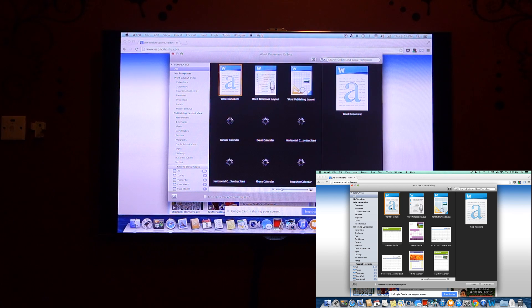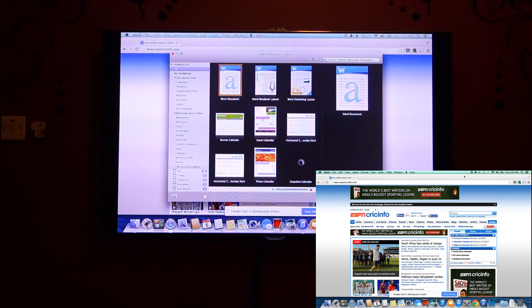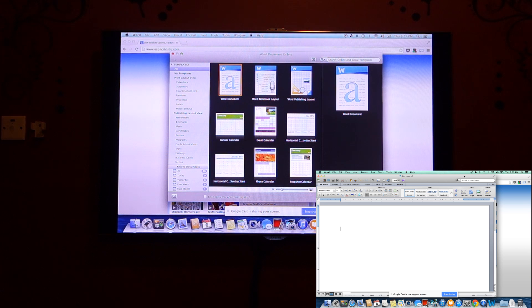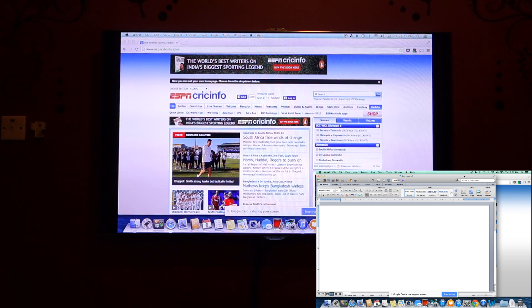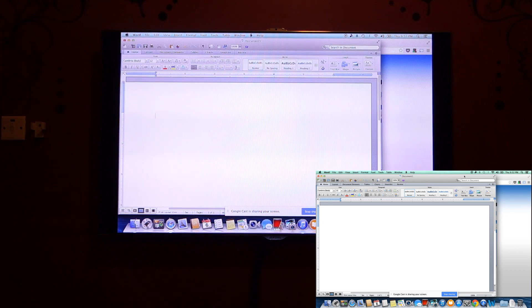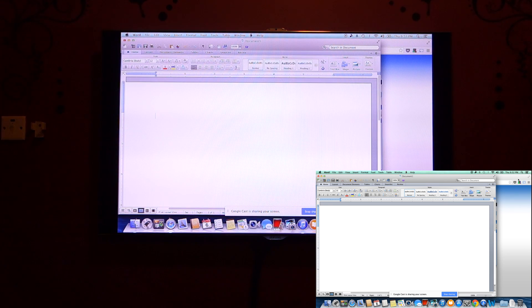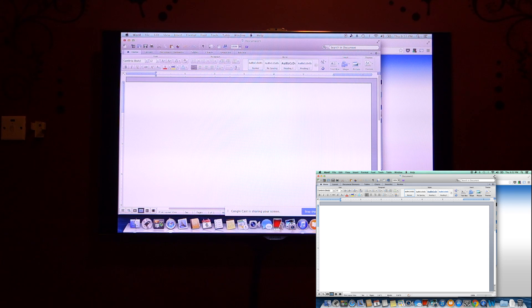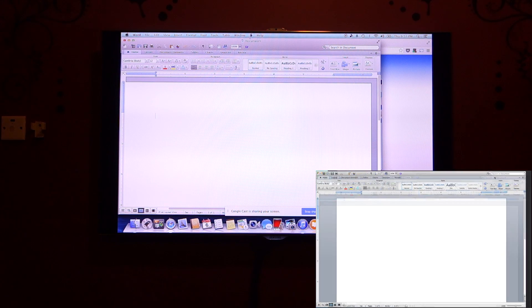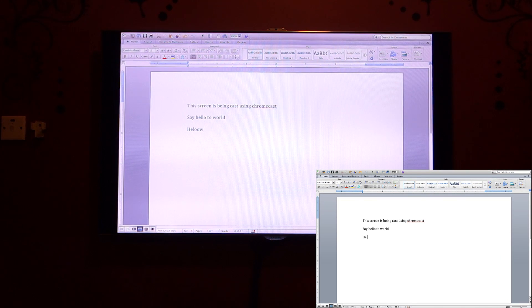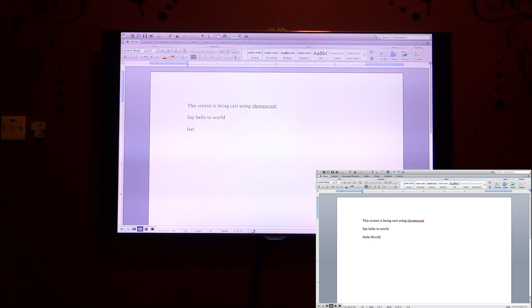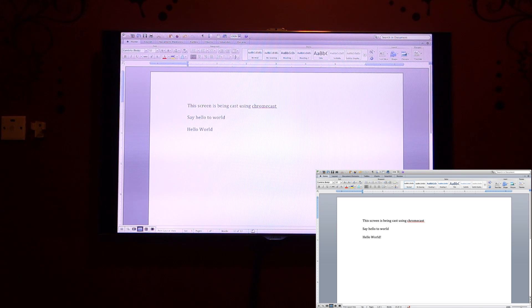For any productivity reasons, if you want a bigger screen, then you can utilize this option and you can use your TV as your biggest screen. Yeah, type hello world. So guys, I hope that you have liked the video.